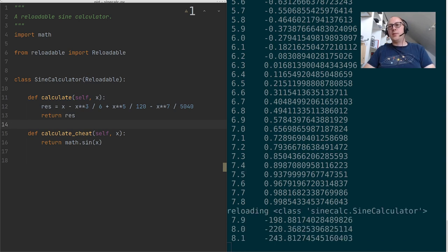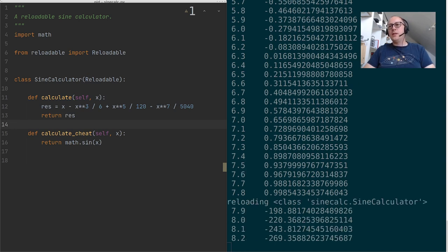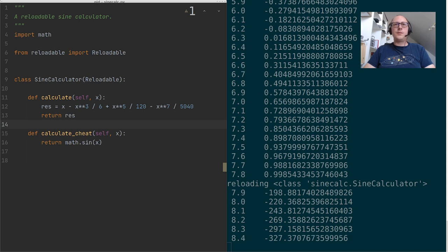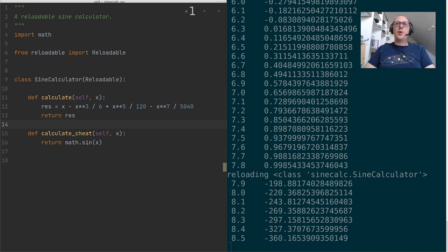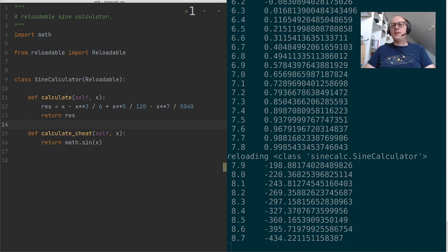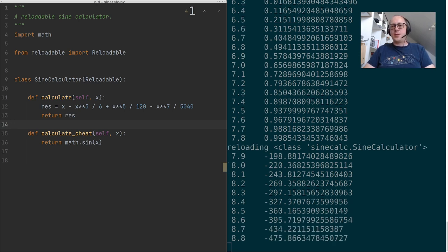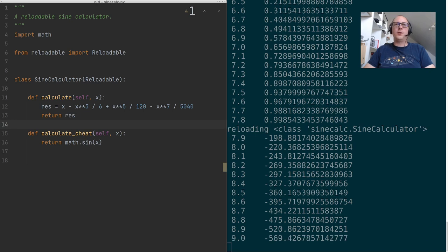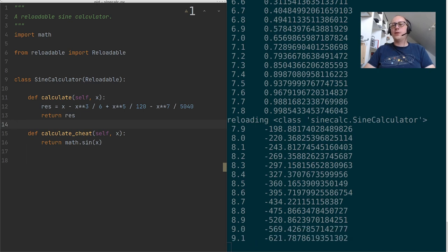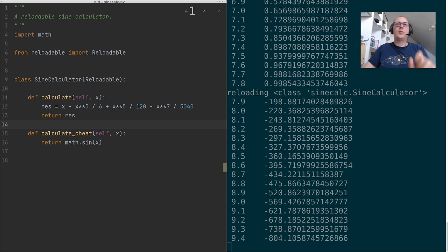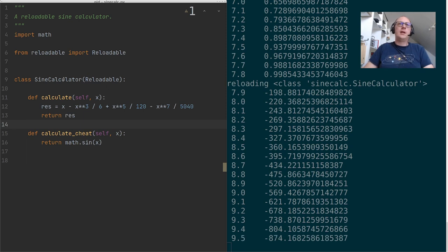Alright, it calculates something. It's definitely not the sine value. Now the problem with this is that the Taylor expansion given on Stack Overflow is accurate only between minus pi and pi. So we have to normalize our value.